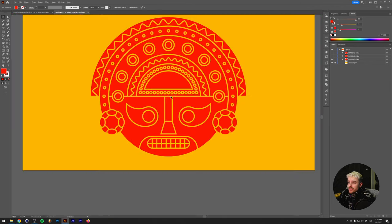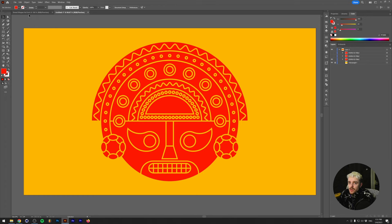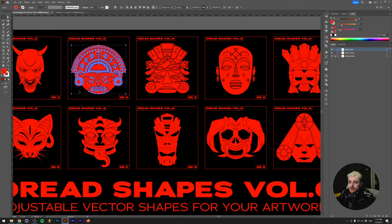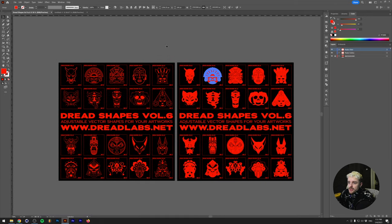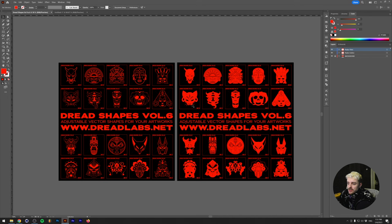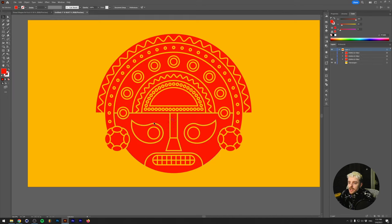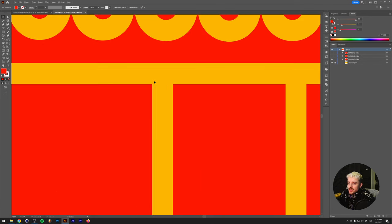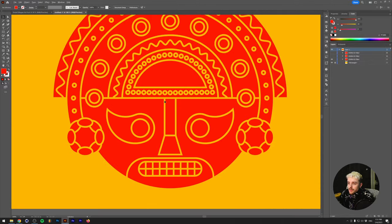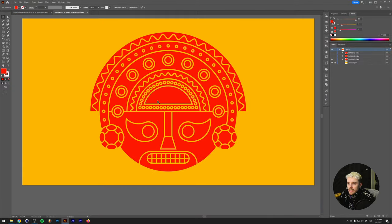The first thing I want to show you is this mask. This mask is part of this Dreadshapes Package Volume 6. It contains over 20 masks in different styles from different cultures. So if we take a look at this and we zoom in, we can see that this is a fairly sharp vector drawn art.